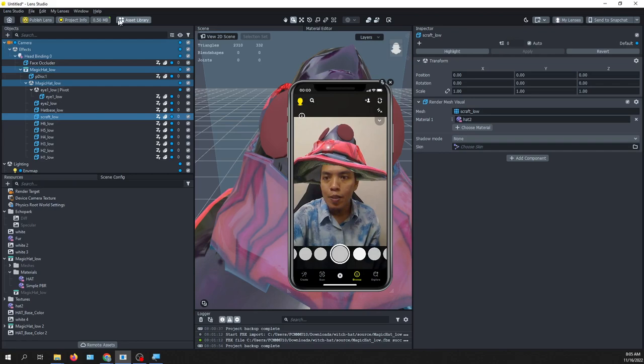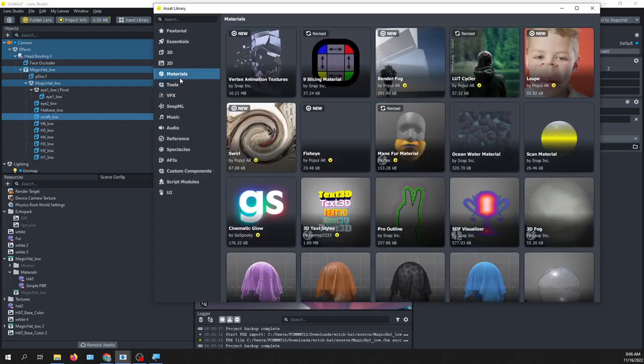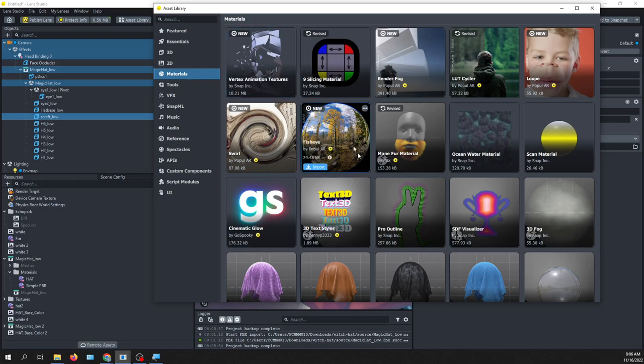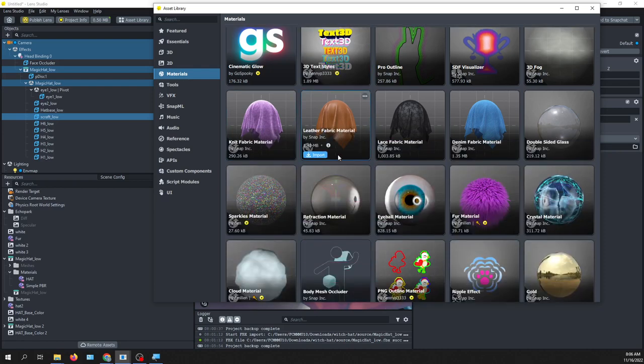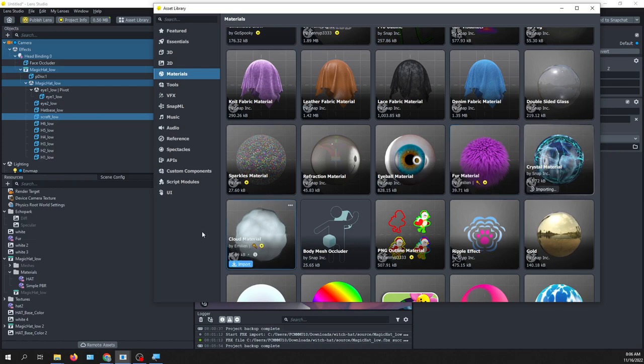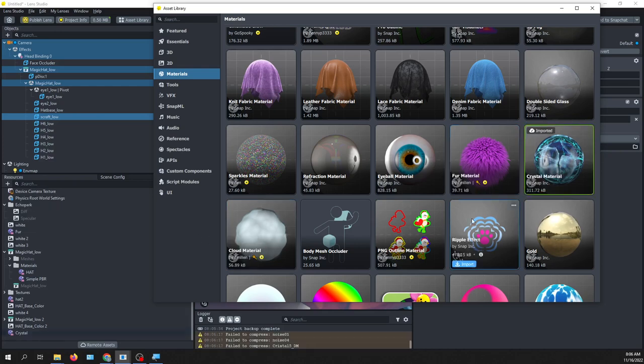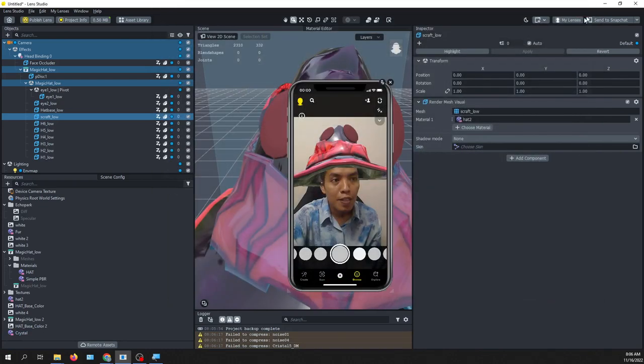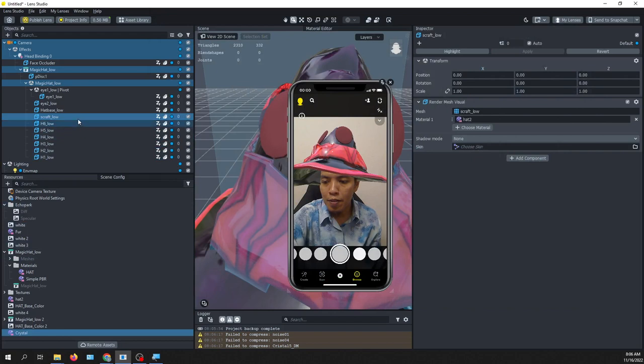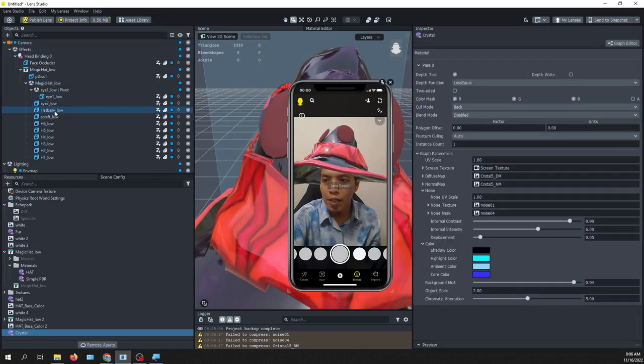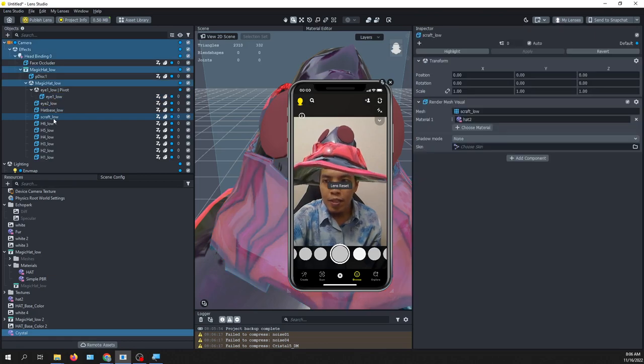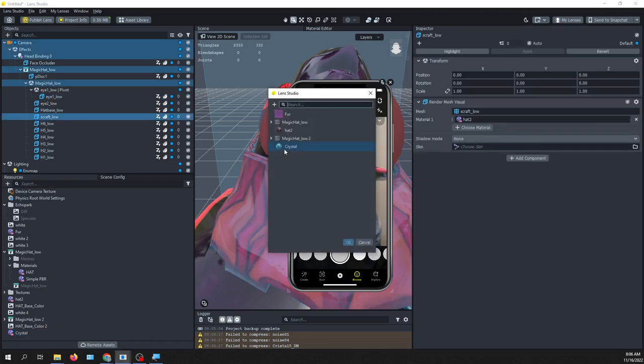So if you don't like the material given by the designer, you can always go to Asset Library and then search for material, and maybe you can try one of these. The crystal material. The crystal material will appear in your resources here, and you can actually assign it to one of the component of the head, that says scarf low. I change to crystal.